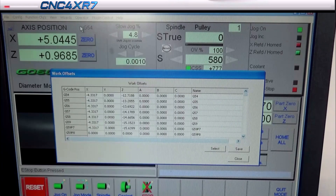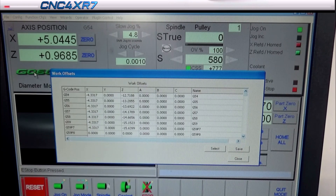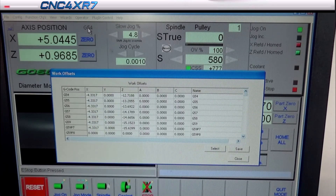My screen set didn't originally have this fixture display — I've added it to the screen set. For those of you running Mach 3 turn who don't have this and would like to have it, let me know and I'll send you a copy of the screen set.